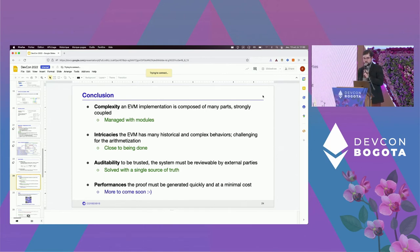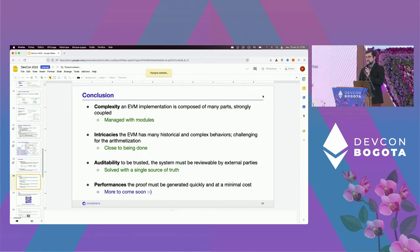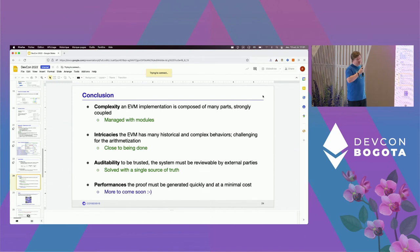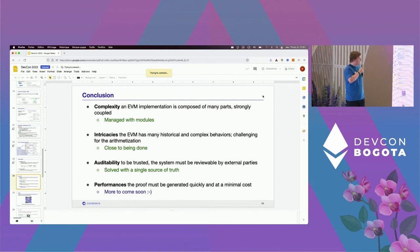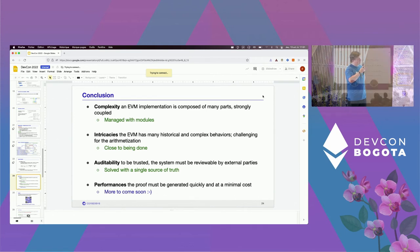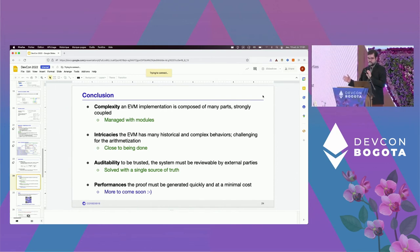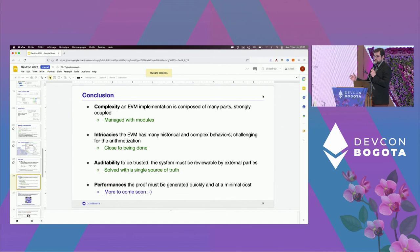In conclusion, the complexity of the EVM implementation has been addressed with modules. Two big chunks of arithmetization are still left to be done, but we're confident they'll be finished for the testnet. Regarding auditability, we don't yet have an audit or formal verification, but thanks to our single source of truth mechanism, we've laid the groundwork to audit all three components in a single strike. Regarding performance, we are now connected to the prover system, with more information coming in the upcoming paper.